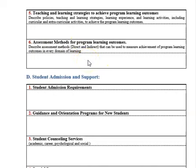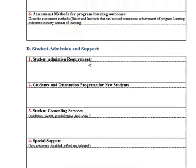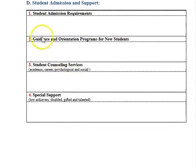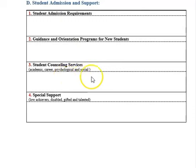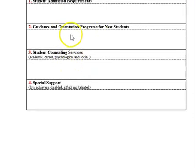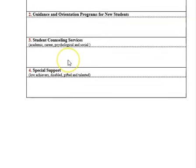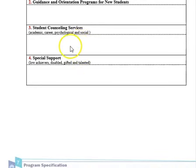Student admission requirements may be the same for all departments in the college and university. List your guidance and orientation program for new students — what activities you prepare for them, such as lectures, meetings, or student manuals. Describe the counseling services you provide for students at the beginning of the semester and mid-semester, including academic, career, psychological, and social counseling.